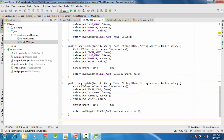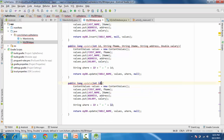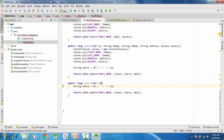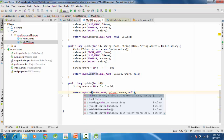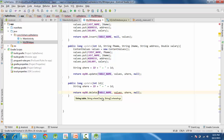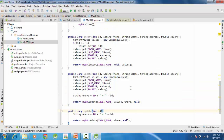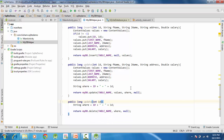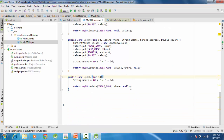For the delete method, we don't need first name, last name, or content values — we're deleting the record. We only need the where clause and the method is myDb.delete(). We provide the table name, the where clause, and the where arguments. We don't need the real data. So these three methods — insert, update, and delete — are done.